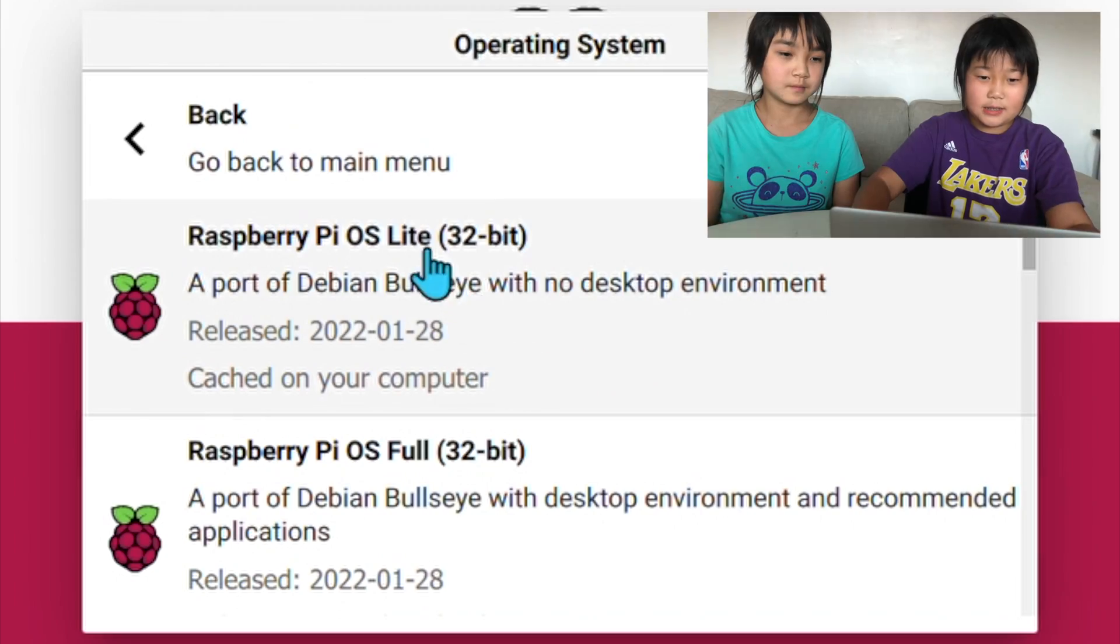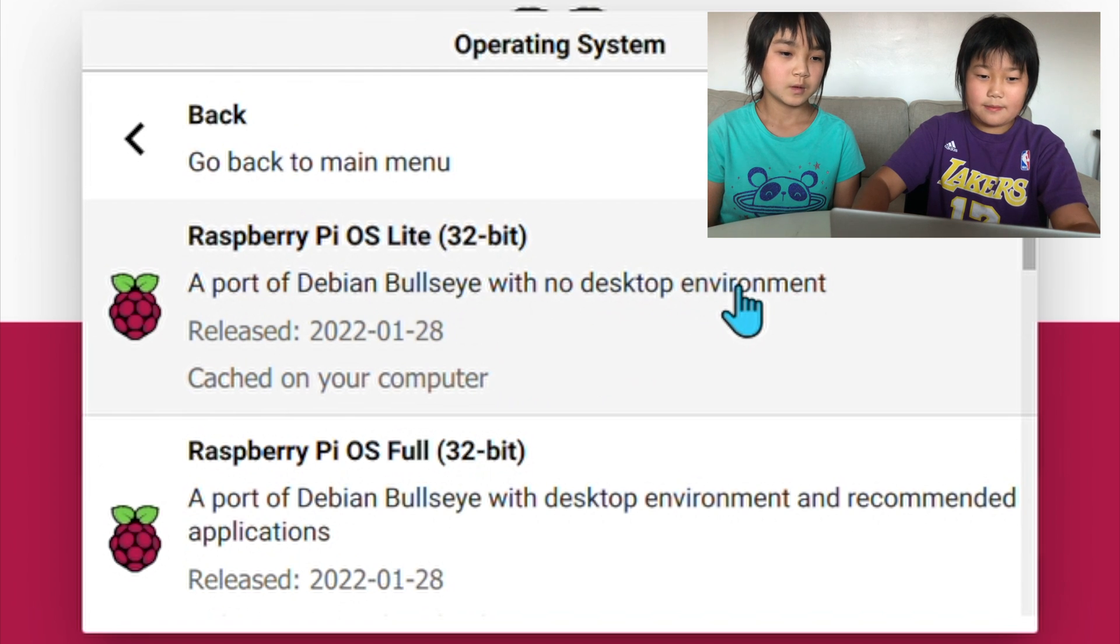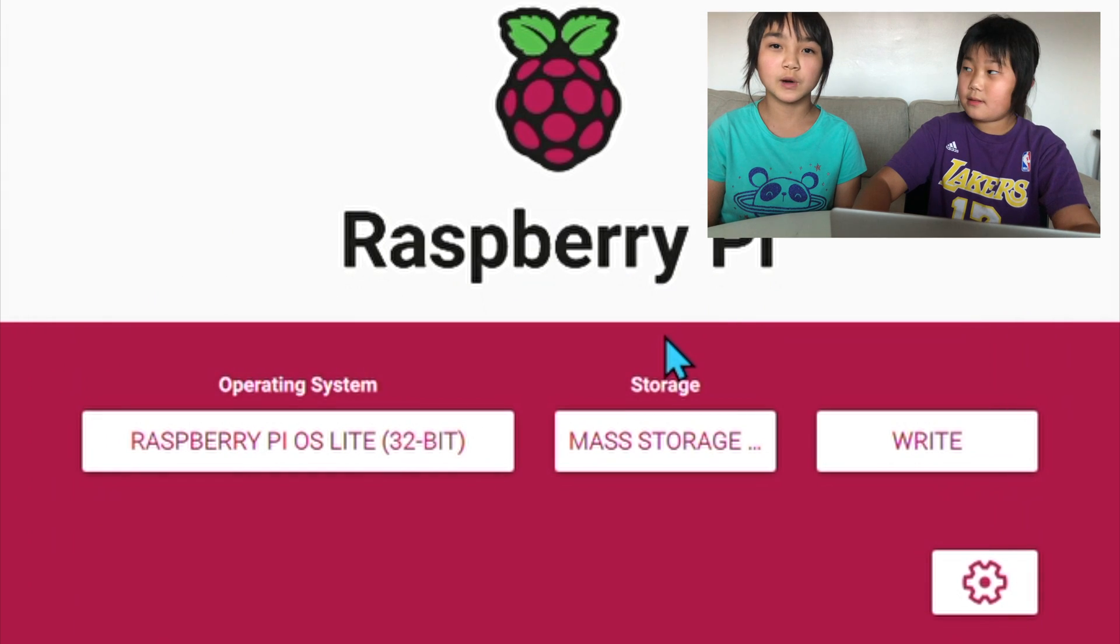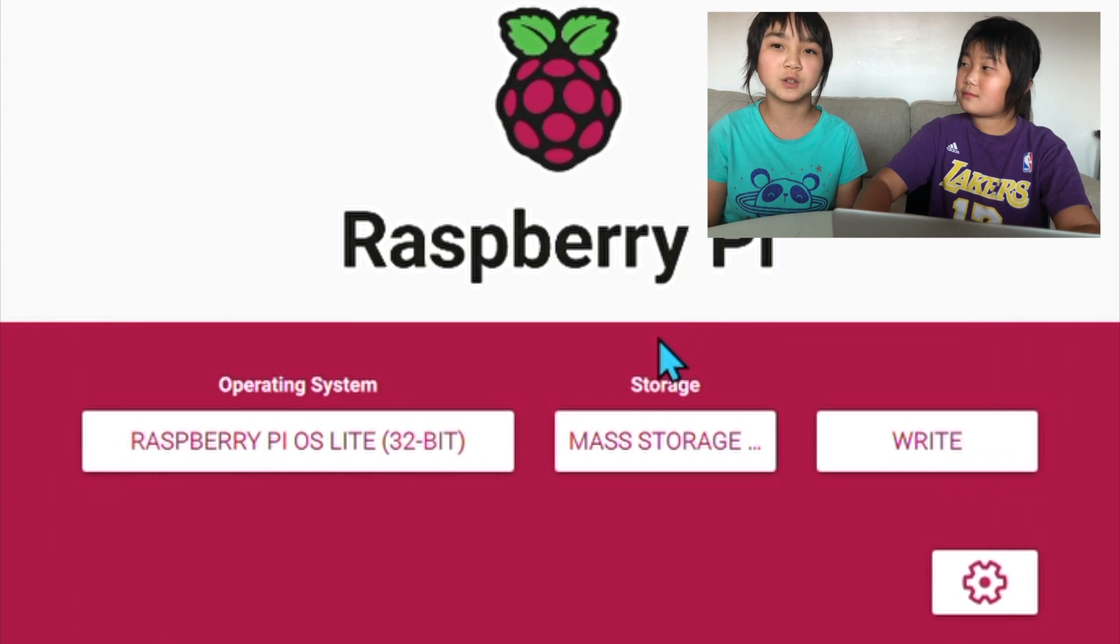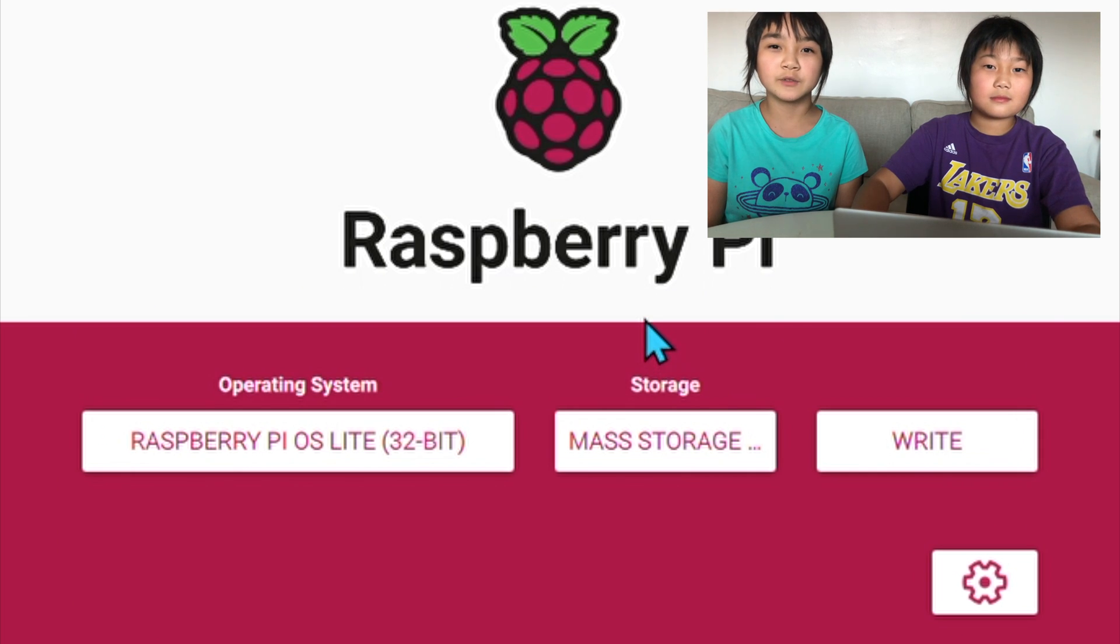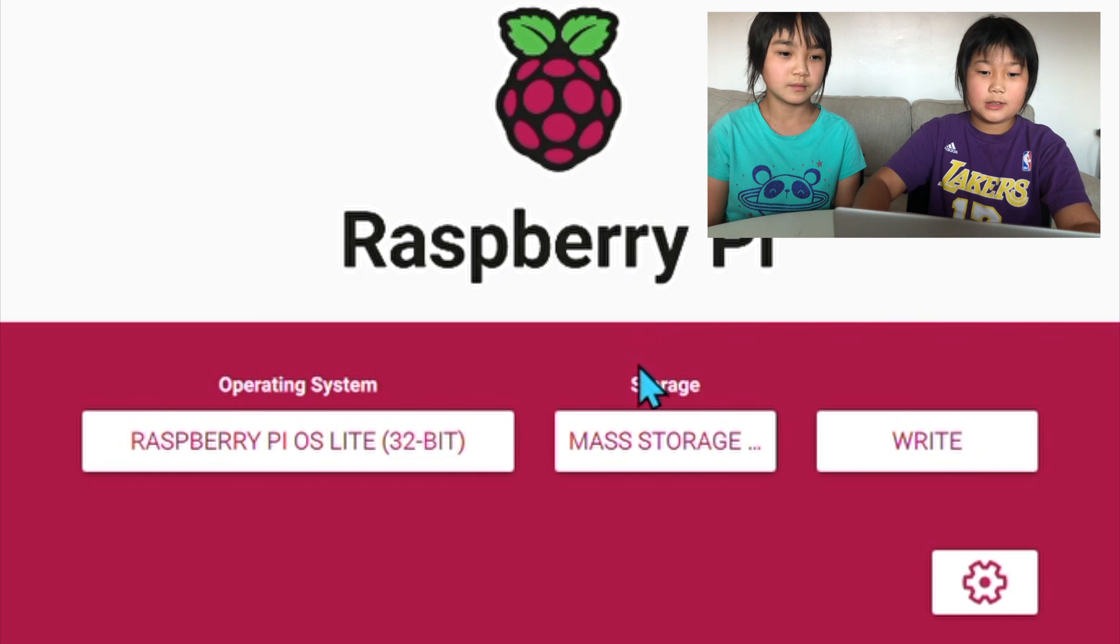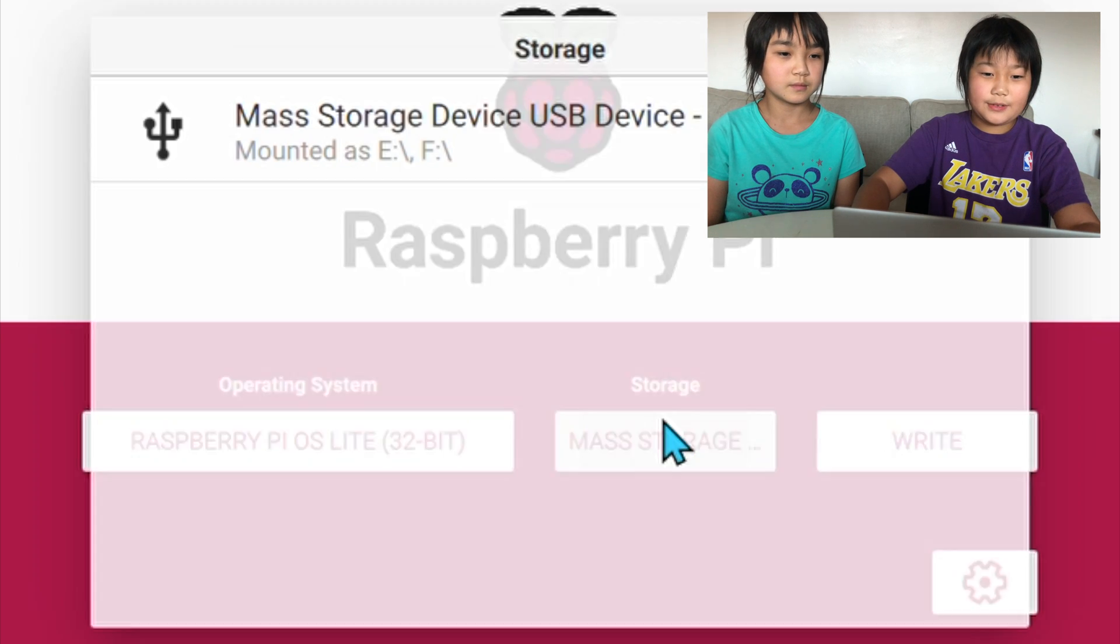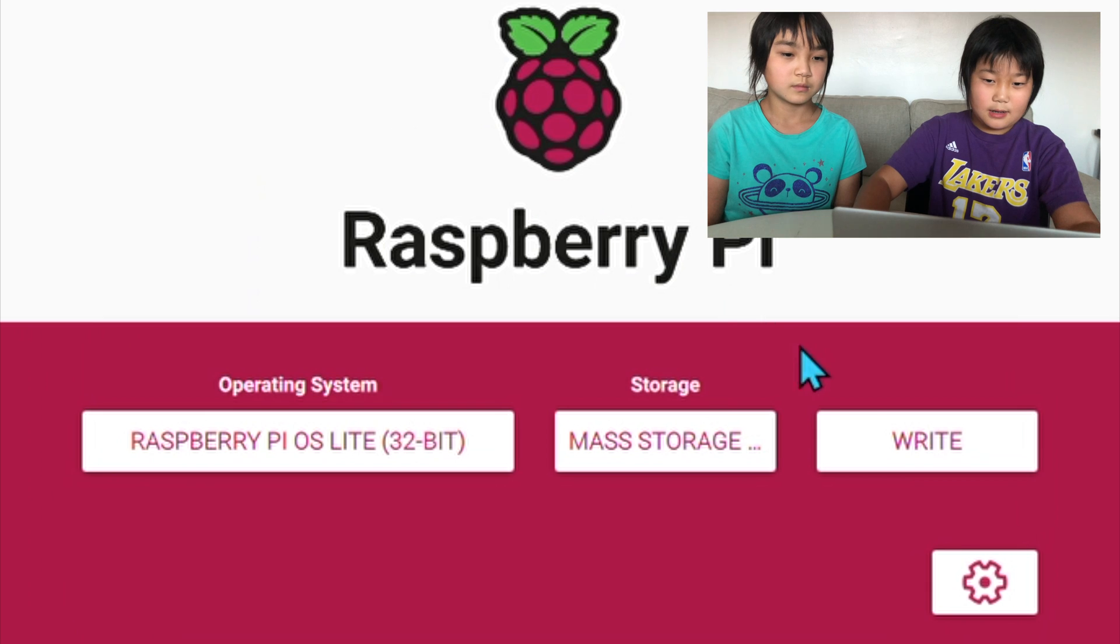We're using OS Lite because our Raspberry Pi Zero 2 only has 512 megabytes, and if we choose the OS Lite it will run faster. Then I'm going to select my microSD card.